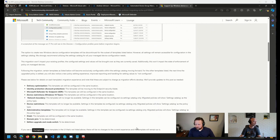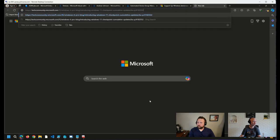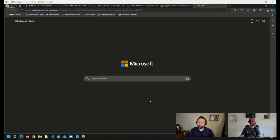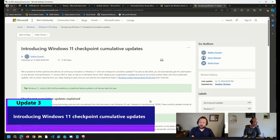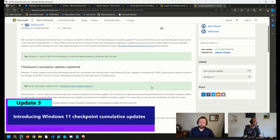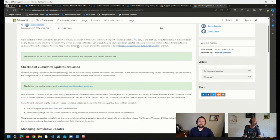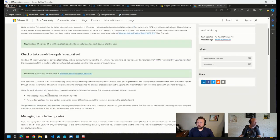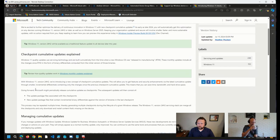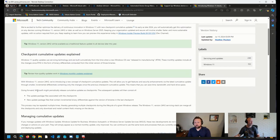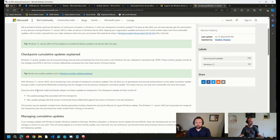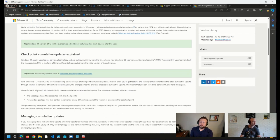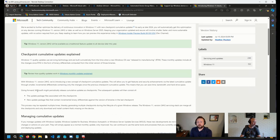And something else I came across from Microsoft is this blog post on Windows 11 Checkpoint Cumulative Updates. This is something that looks like it's going to be released on Windows 11 24H2. So here in the blog post, it says with 24H2, we're introducing a new concept of Checkpoint Cumulative Updates, which will allow us to get features and security enhancements via the latest cumulative update through smaller incremental differentials containing only the changes since the previous Checkpoint Cumulative Update.